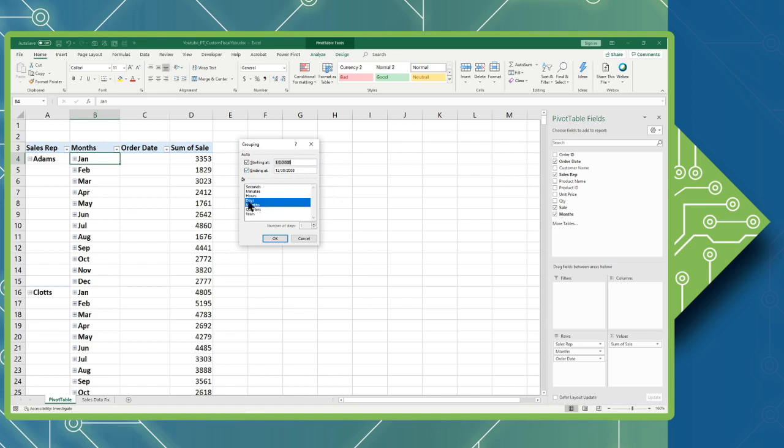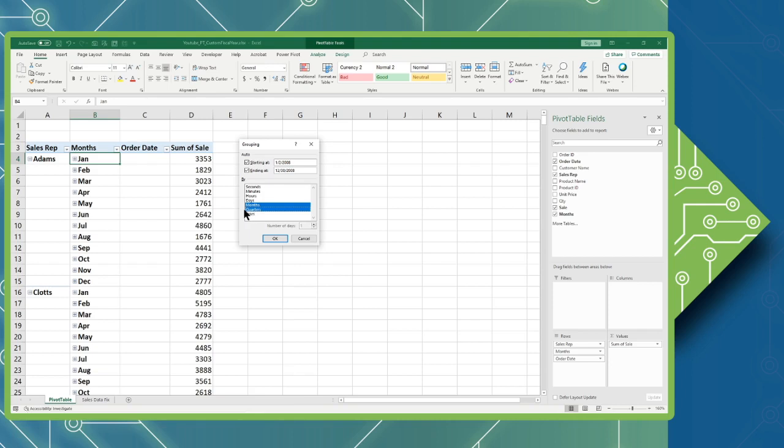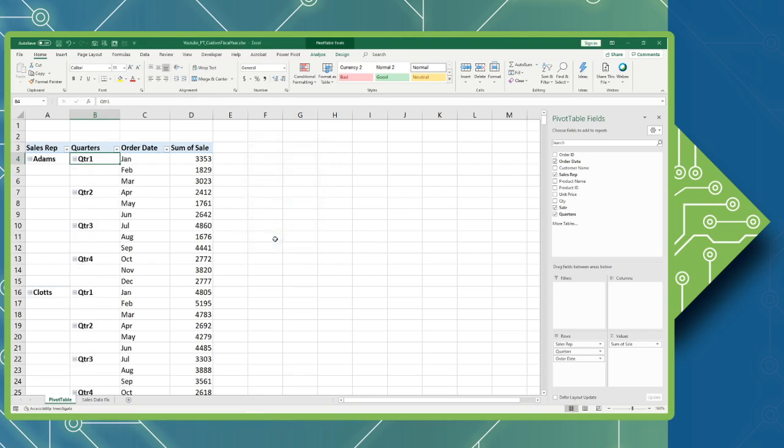Below this, I can now set how granular I want to see this information. In this case, as I mentioned, I don't care to see the days, so I'm going to click on the days to unselect it and click on the quarters to add that. I can add or remove things by simply clicking on them. When I'm done, I'm going to click OK, and those changes have been put into play.